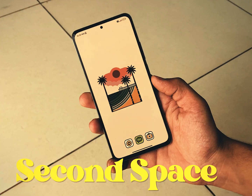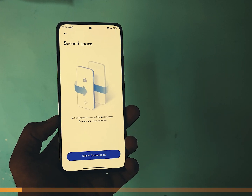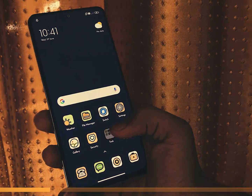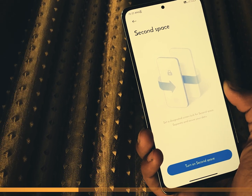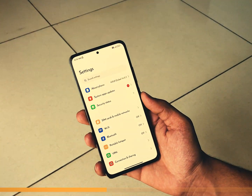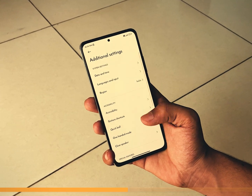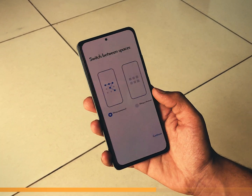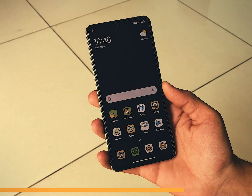Privacy is a concern for many of us, and that's where the second space comes into play. If you want to keep your important documents and personal photos away from prying eyes, MIUI has the perfect solution. Setting up the second space is simple — just open the control center, enter the settings app, and navigate to the special features section. Once there, you will find the option for second space.